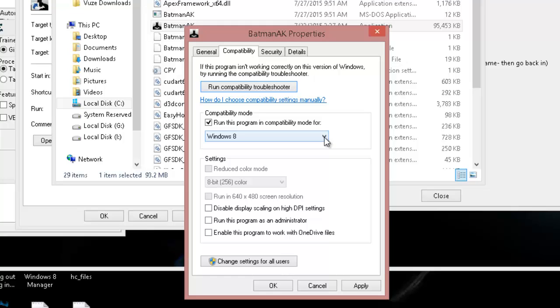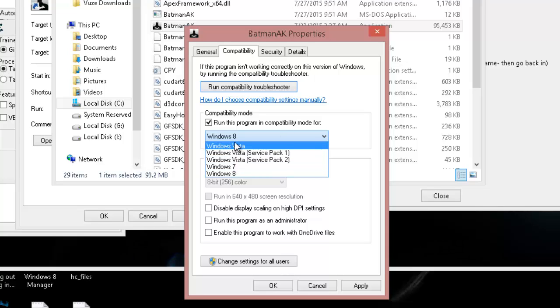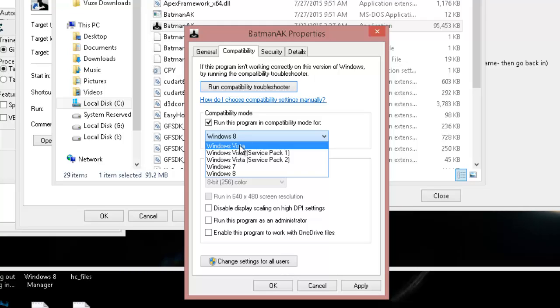We click on run this program in compatibility mode for and then bring down the list of options. Well, you can see that the only options we have only goes back as far as Windows Vista. This is how you can tell that this is a 64-bit game.